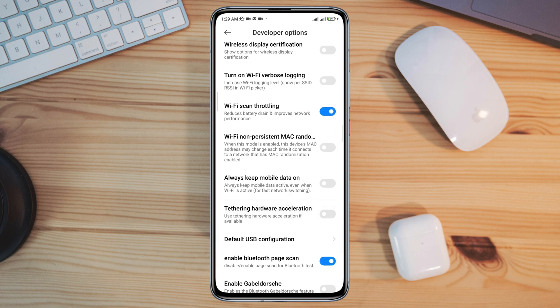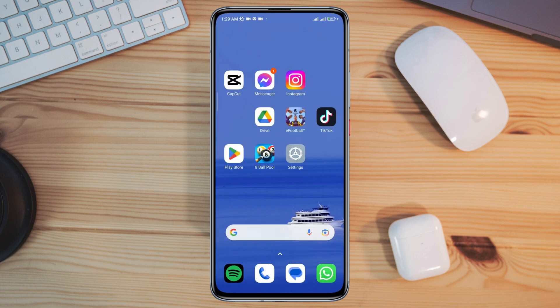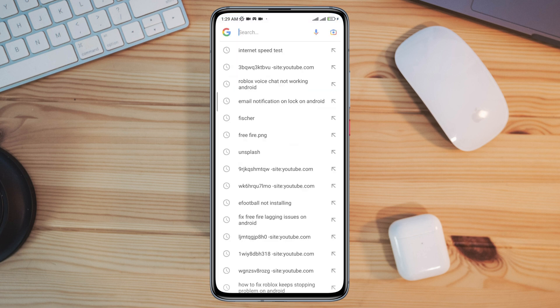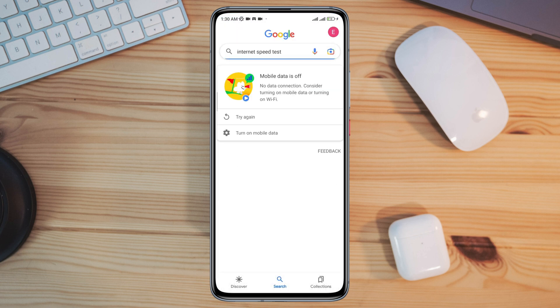And toggle on Always Mobile Data On. Now quickly after that, open the browser and check your internet speed.